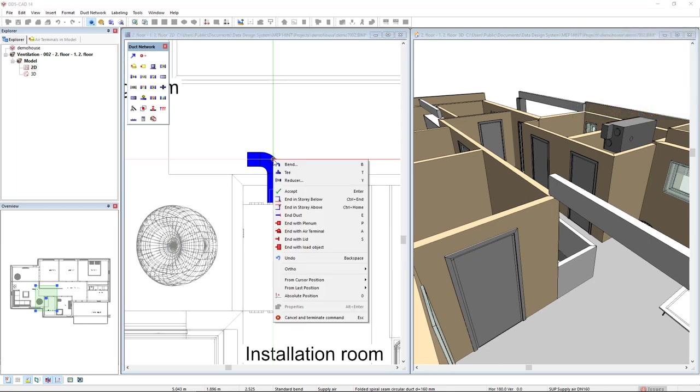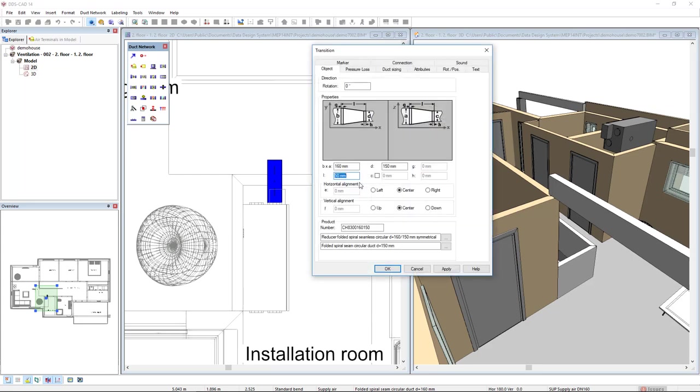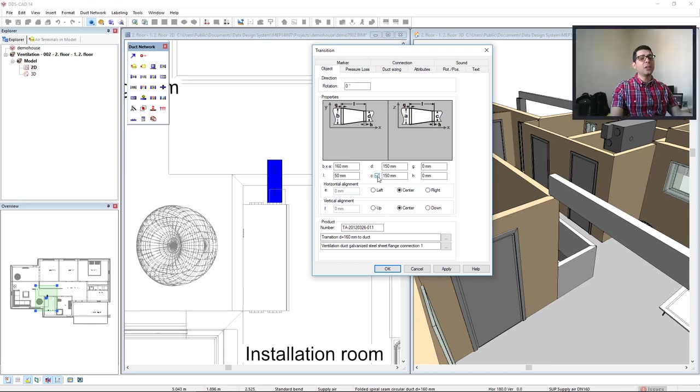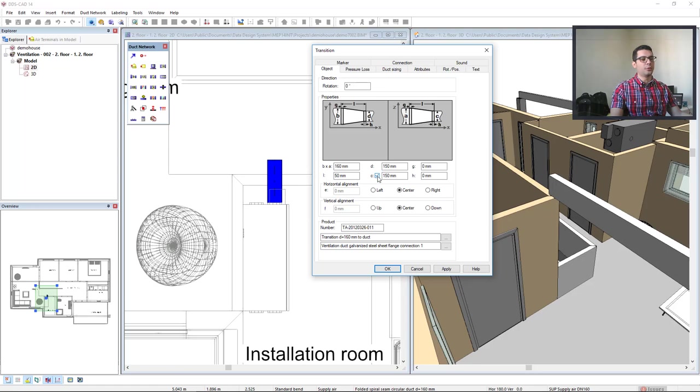Right mouse click and I will click on the option reducer. The reducer can also be used as a transition. In the window here properties we see a lot of parameters. One of them is the parameter C in which is to change from a circular to a rectangular duct. I will activate this parameter but instead of a rectangular duct I would like to use an oval duct.